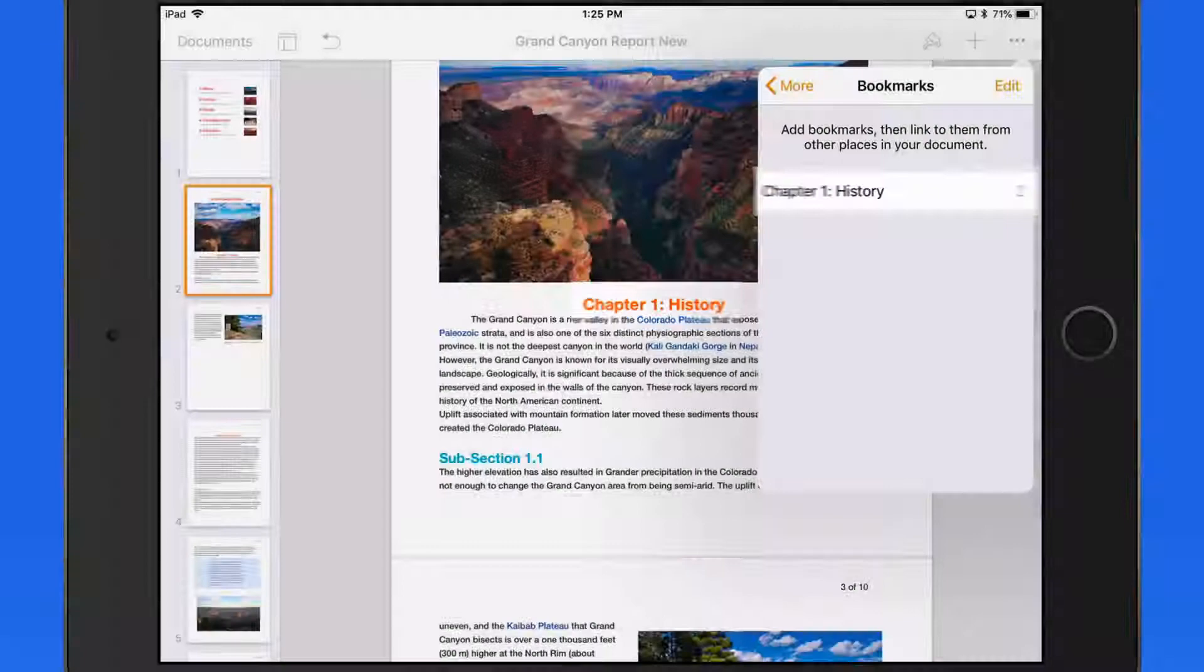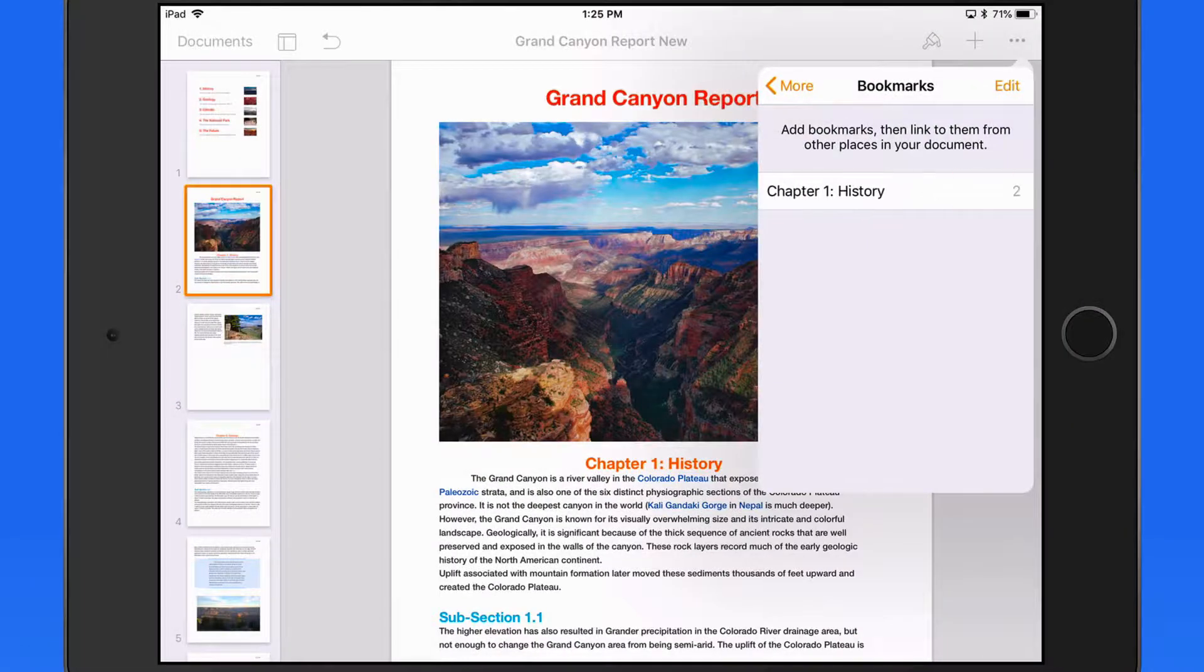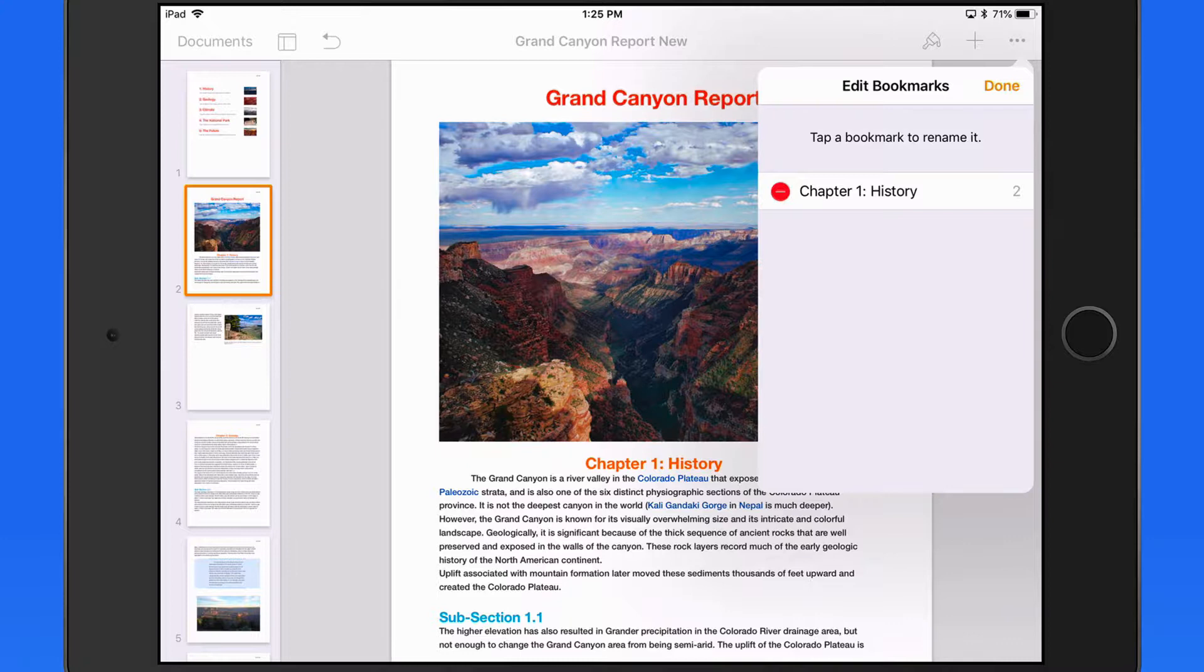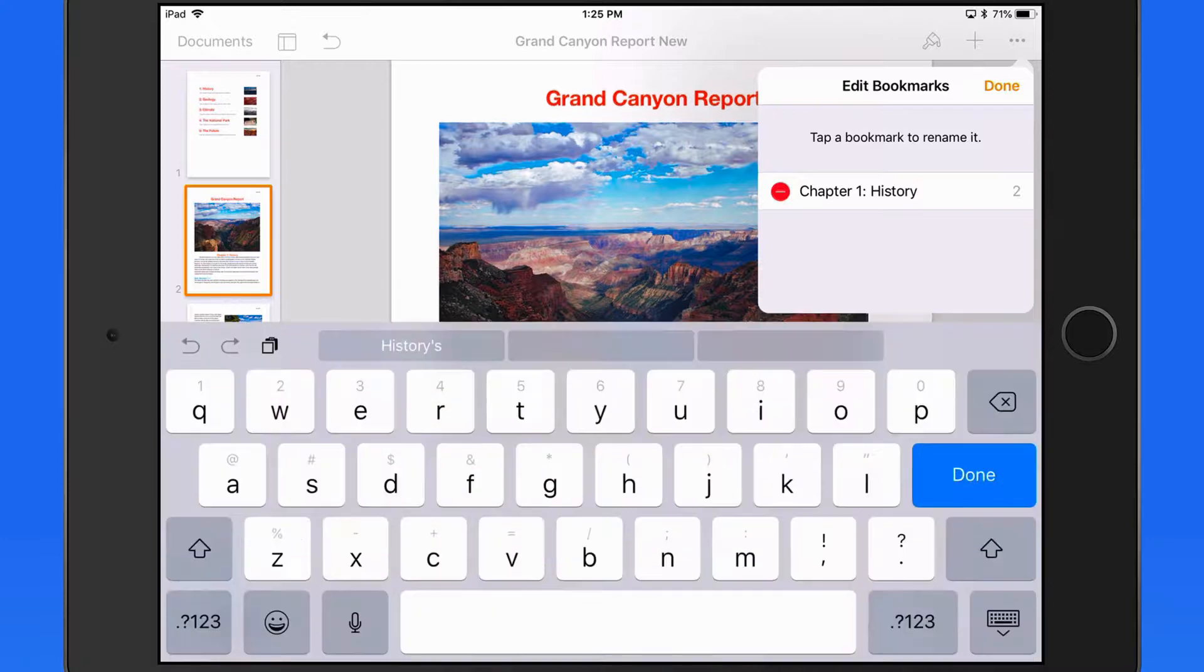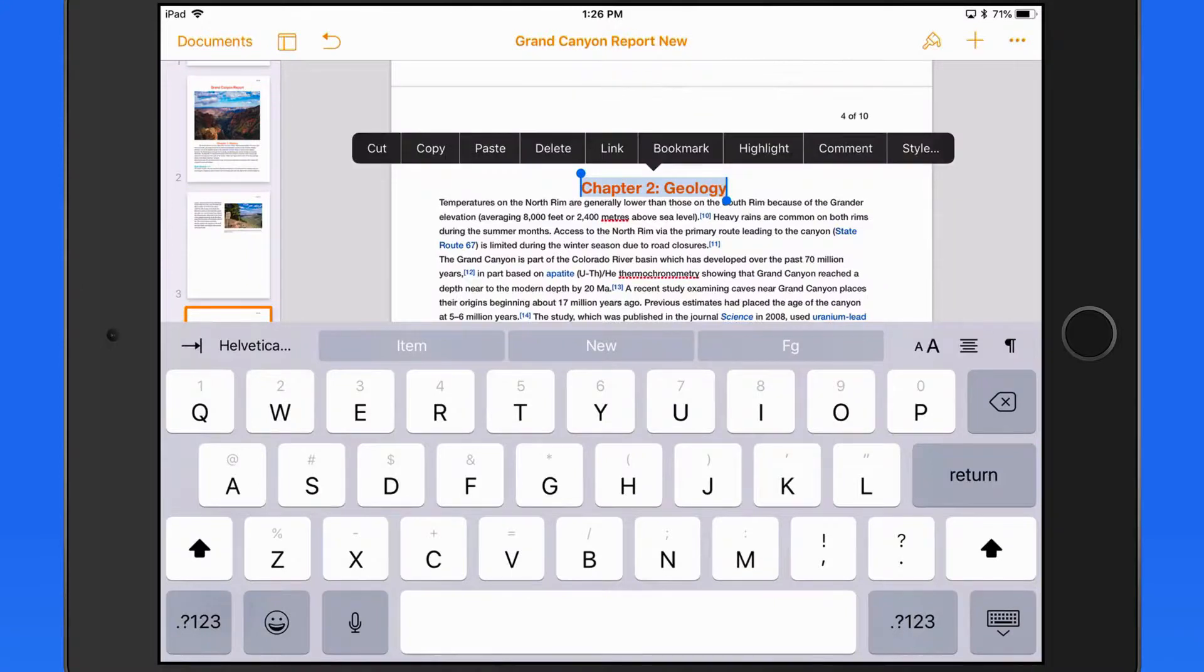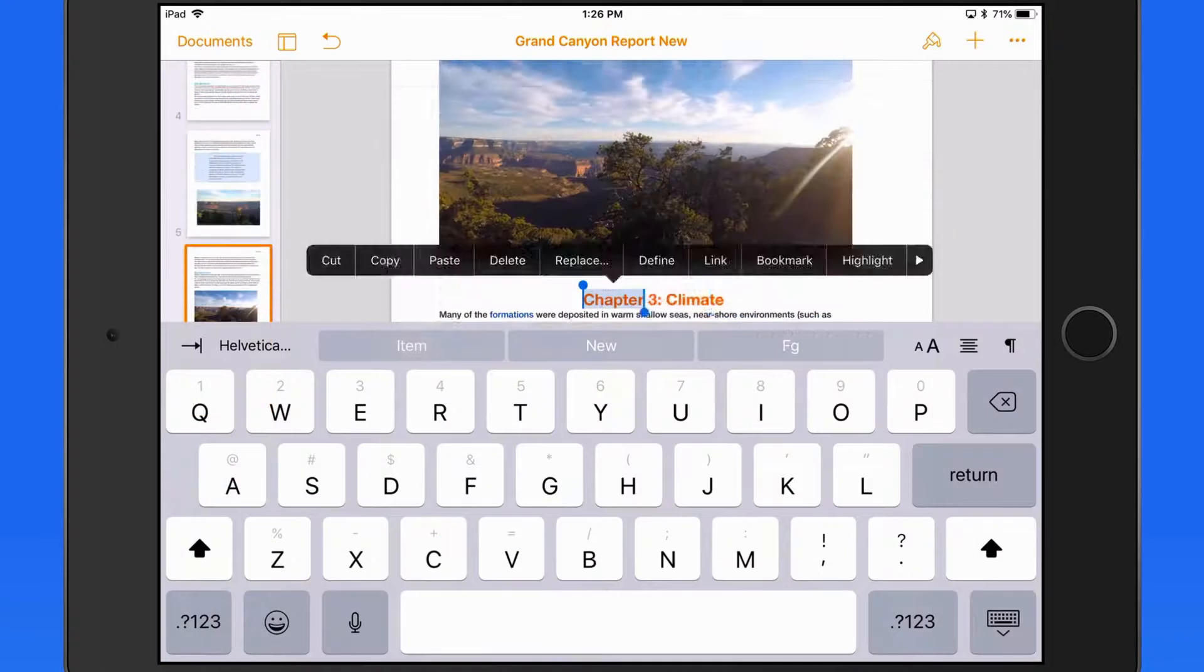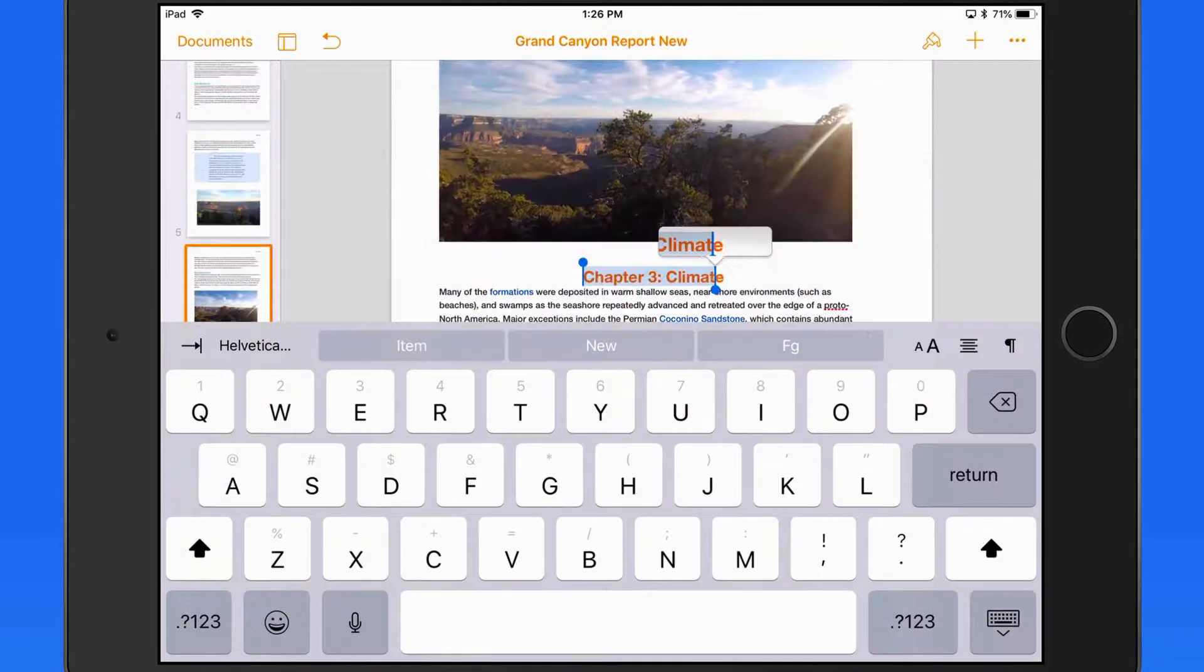From here, we're able to remove or rename bookmarks. So I'm going to end up with five bookmarks, one for each chapter.